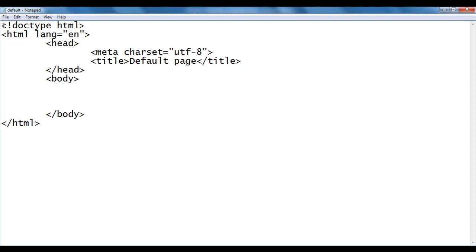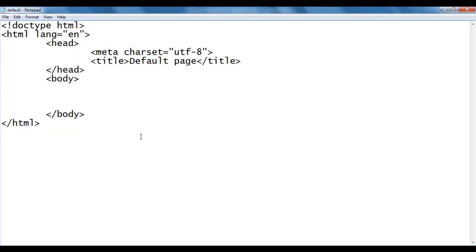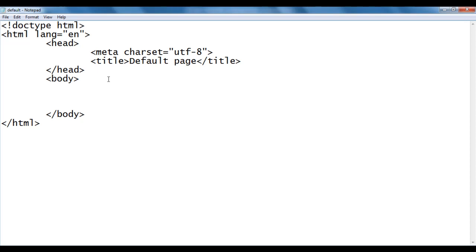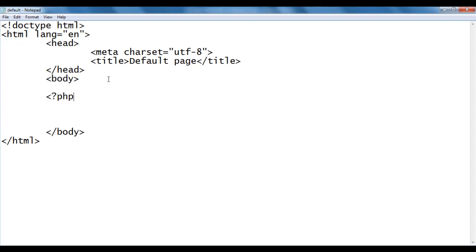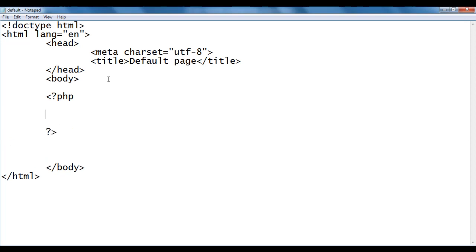It has the basic HTML5 document structure code, with the title set to default page. Here in the body section, I write the PHP opening tag — less than question mark PHP — which indicates the beginning of the PHP code, and the closing tag — question mark greater than — which indicates the end of the PHP code.